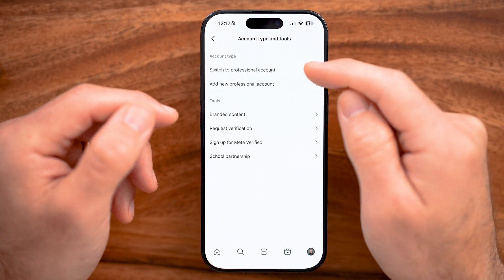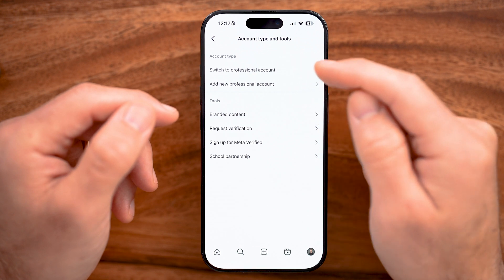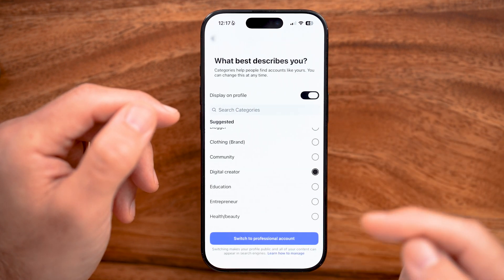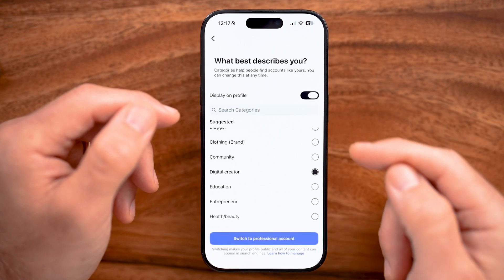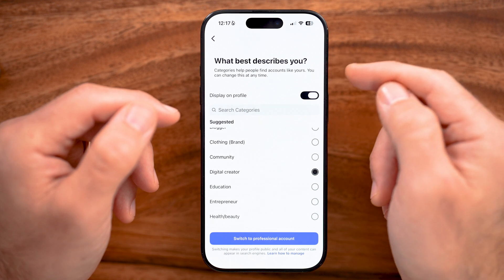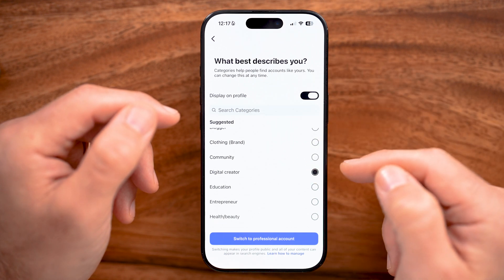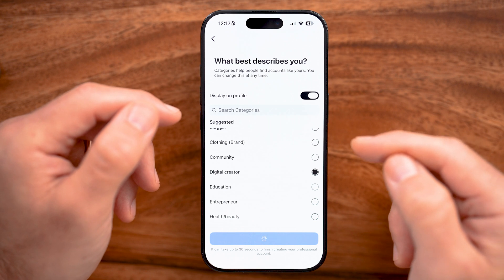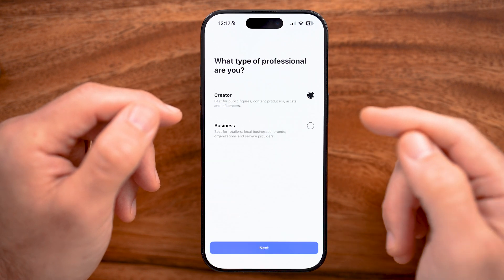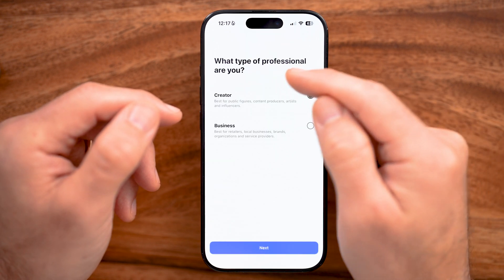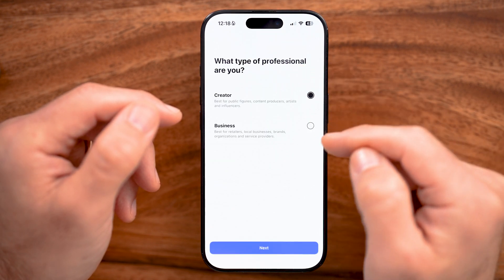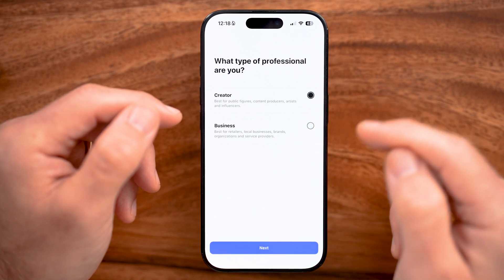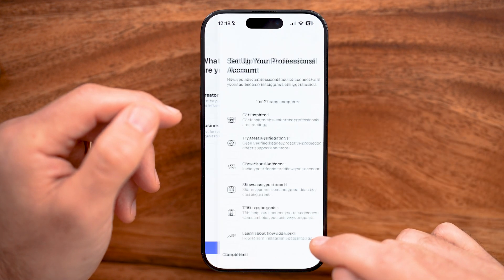Now, from here, let's switch to a professional account. On here, I'll be able to choose Creator instead of Business. You can choose what best describes you. I'm just going to say digital creator, and I can display it on my profile. After I've done that, you'll be able to see which professional type you are. If it's defaulted to Business, just switch over to Creator and hit Next.